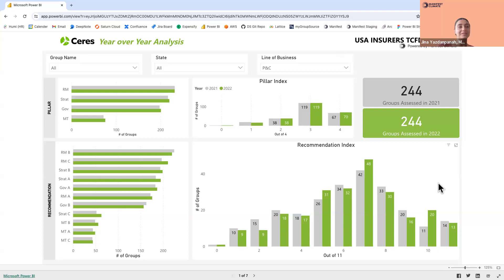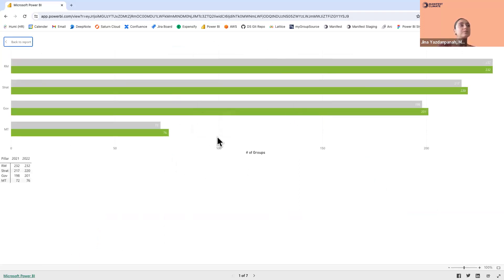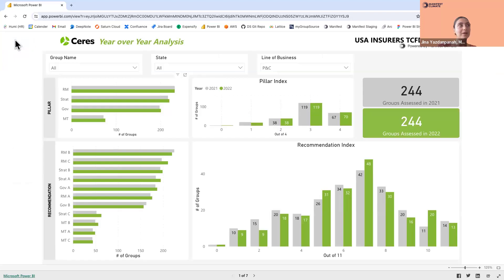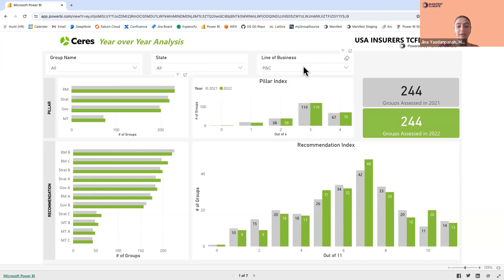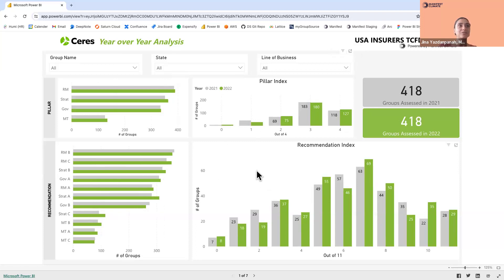Another Power BI feature: with any visual, you can see it in table view to see the exact numbers from each graph. By right-clicking and selecting 'show as a table,' you'll get a blown-up view of the visual plus a table at the bottom representing each data point. One important note: before extracting insight from any page, it's important to clear the filters you've applied, as that does not happen automatically in Power BI. Make sure to erase filters before starting any new analysis.